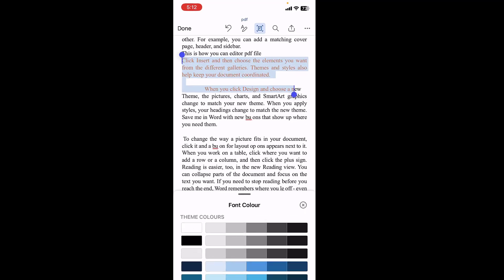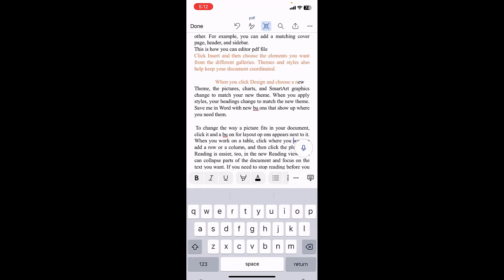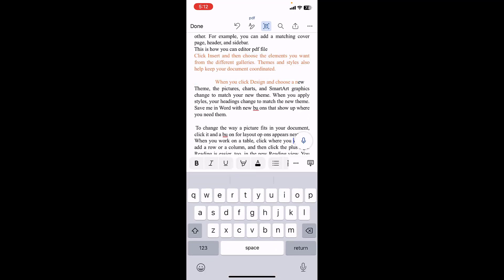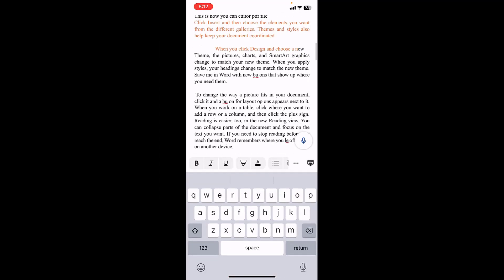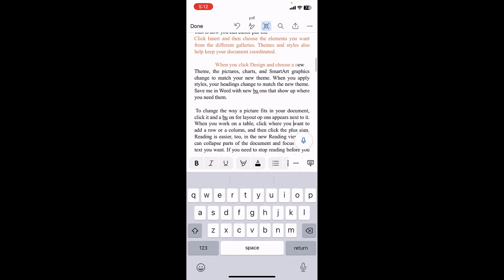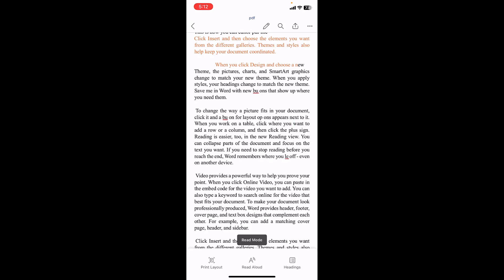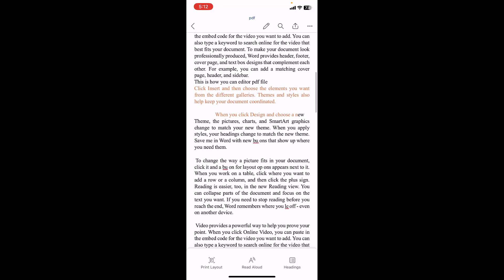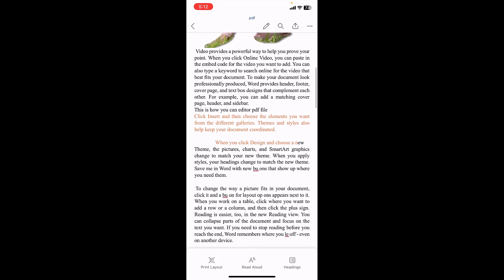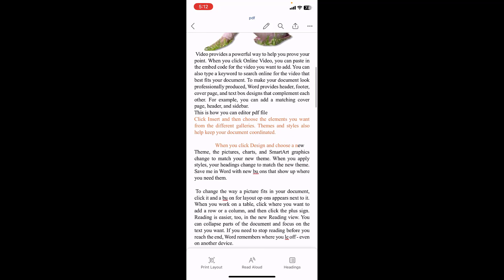Color change done. So do the editing like this, and after this tap on Done. But the work is not done yet. To export this file, you need to convert this Word file into PDF once again.